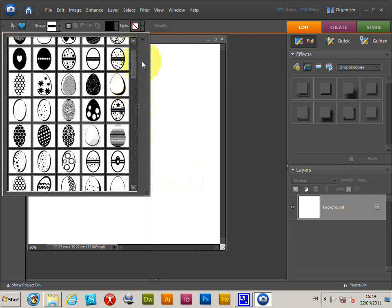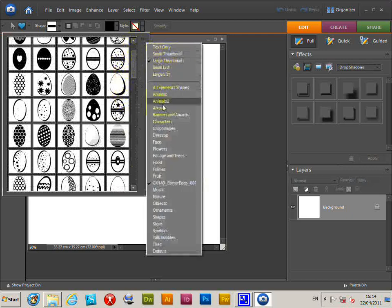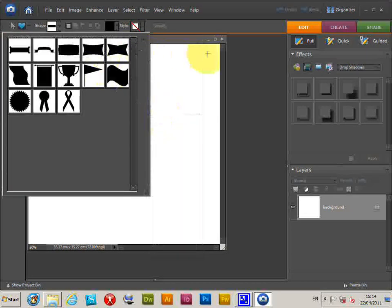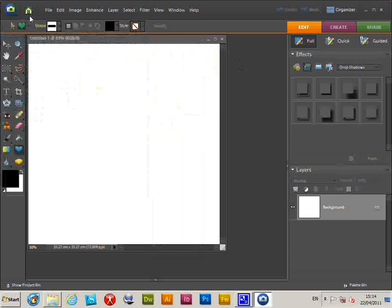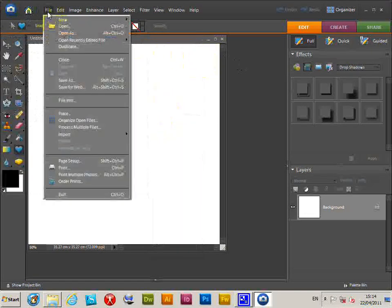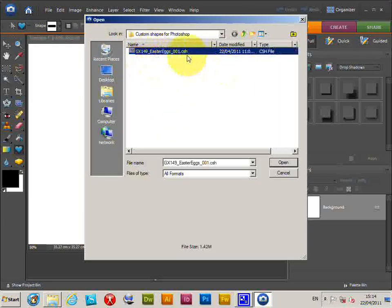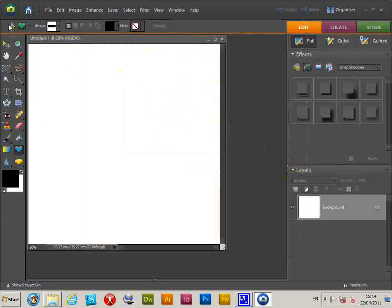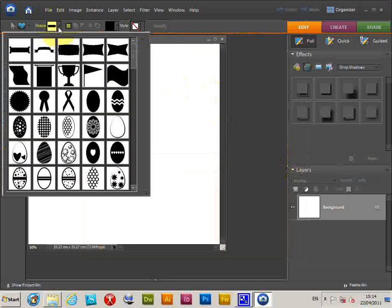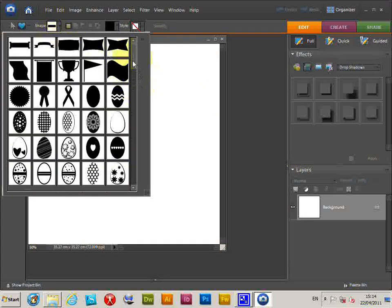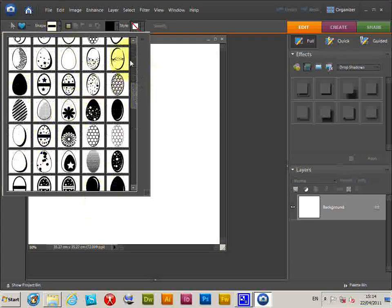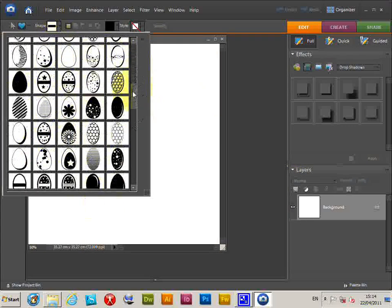You can also do a File Open and select the same file, CSH file, click Open. Now go to the shapes thing and you can see in the palette all the various designs.